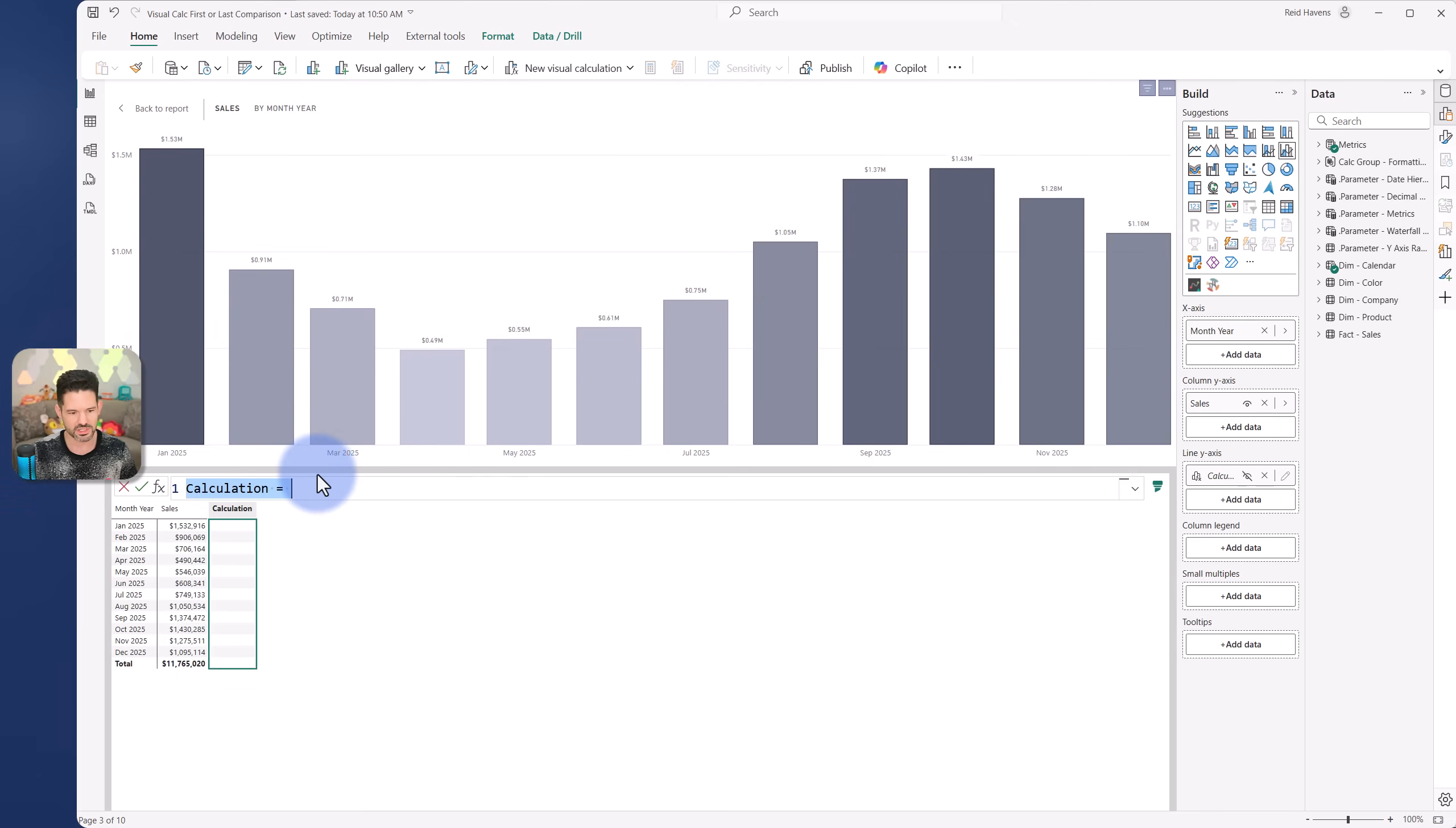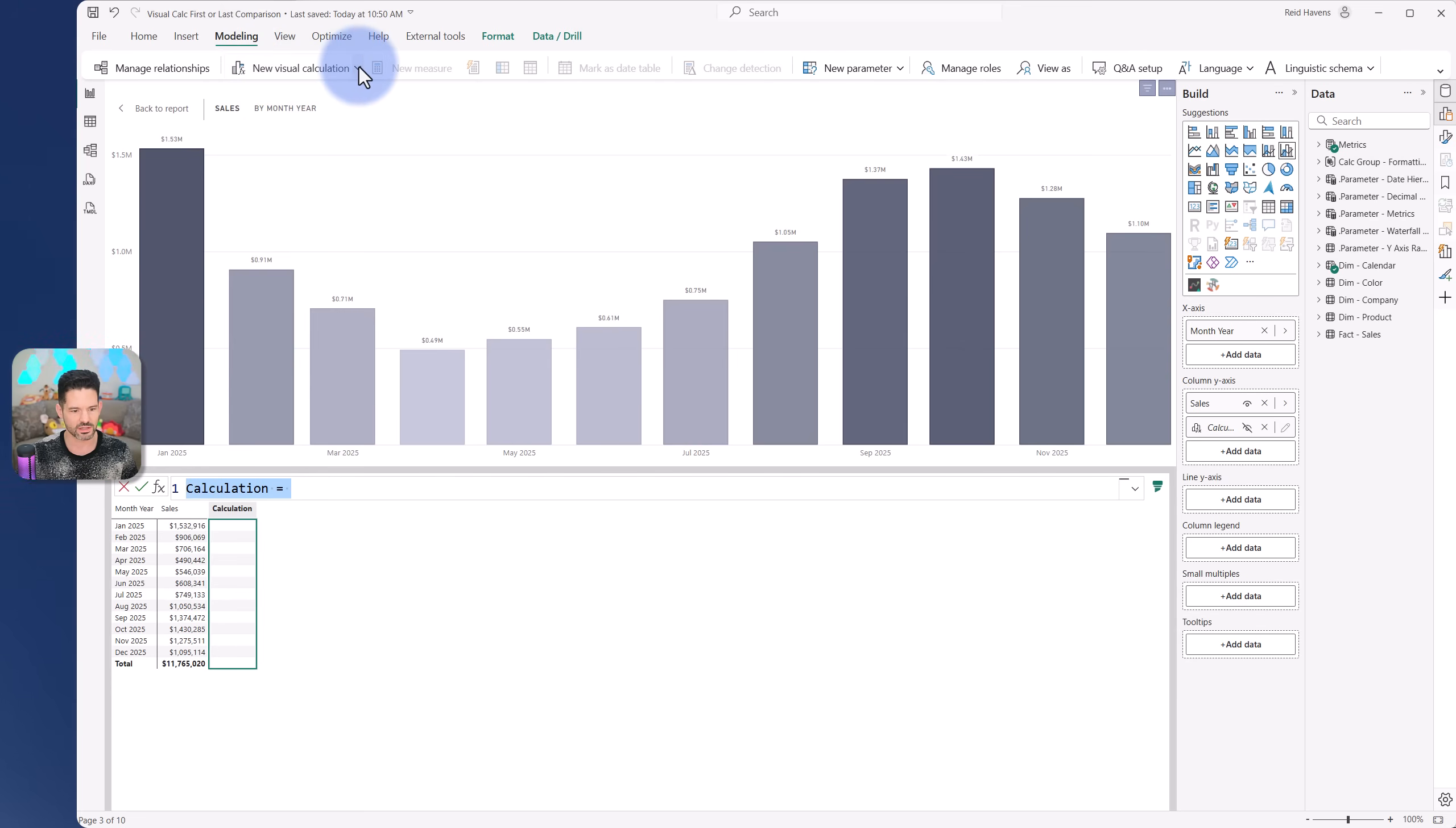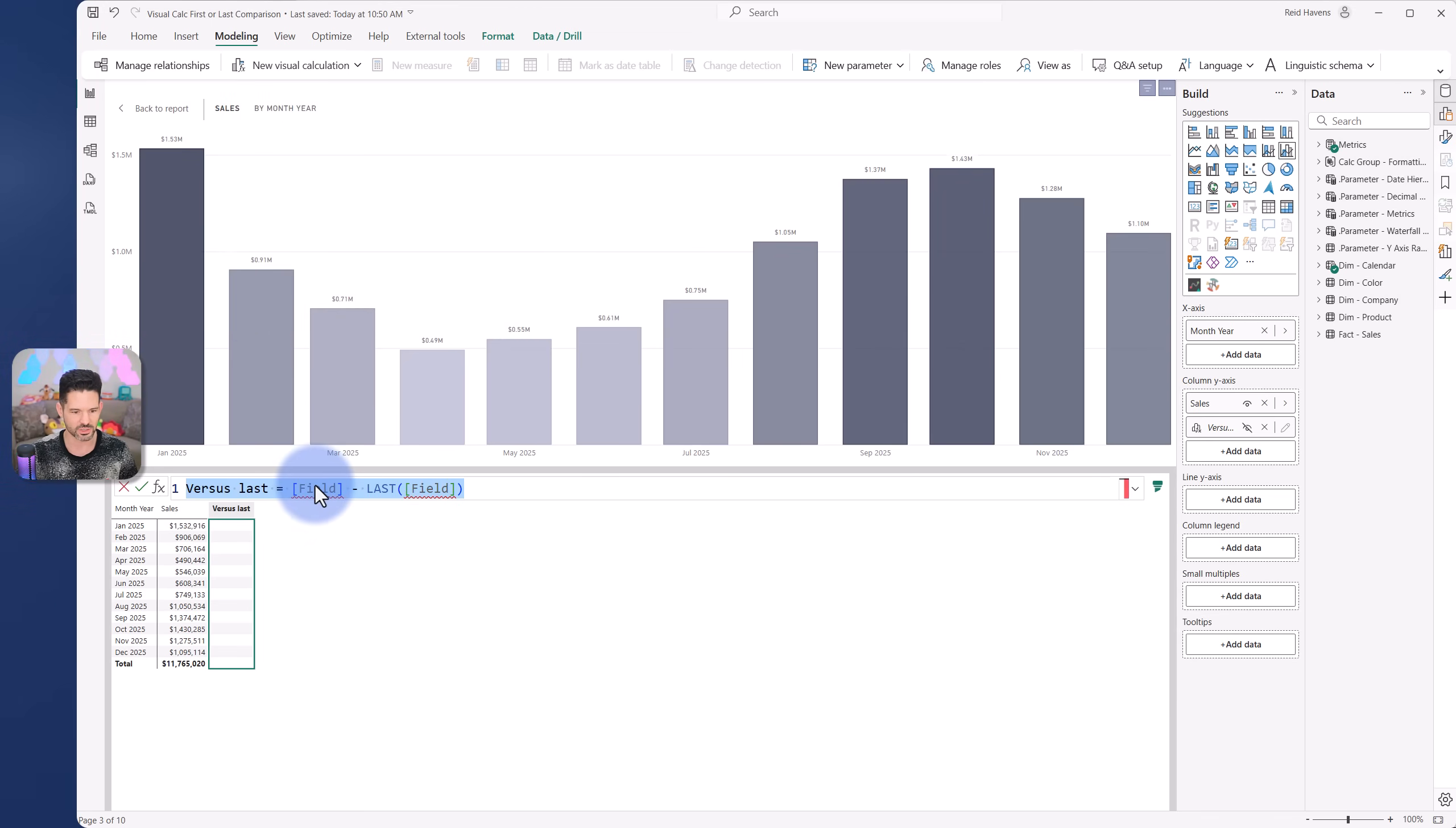And for sake of demonstration purposes, I'm going to be using the last value, but this could be first if you want to. So last value equals, and we can either do it formulaically from here. You do also have an option, by the way, to come up to modeling visual calcs, and you can use the options in here where you can do versus next, versus first or versus last. So these also can work to help you start with them. You can also use the versus last one.